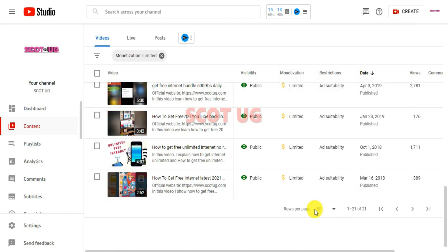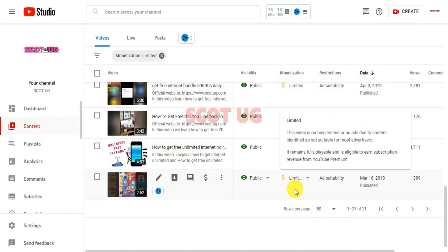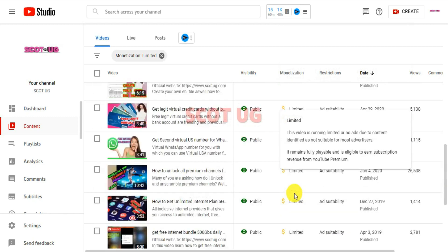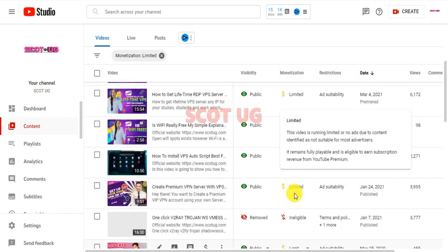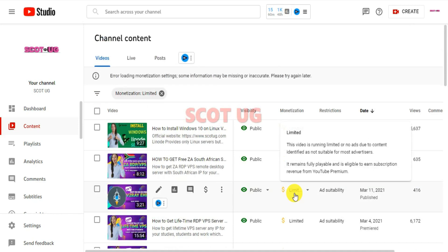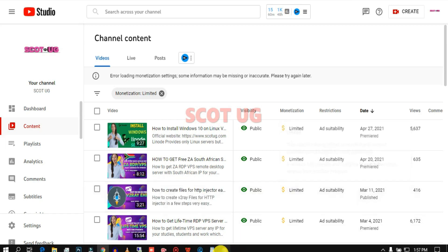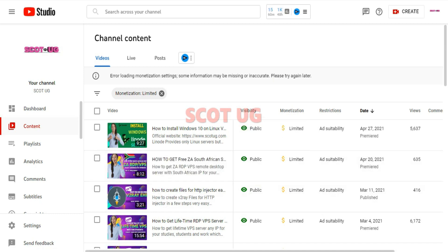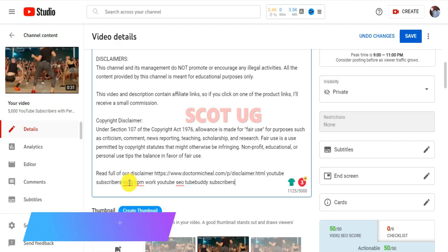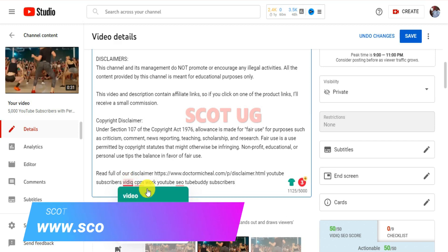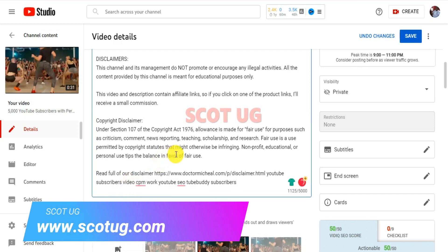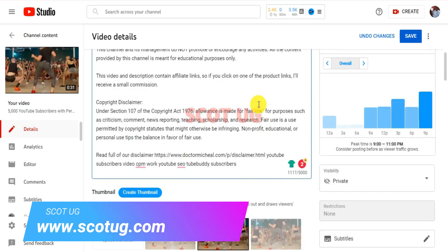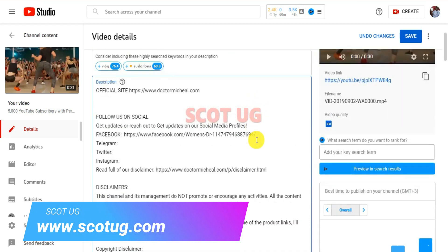Just imagine having 500 videos and you have over 100 videos having this. That means you'll be making less money from YouTube. Remember, most times when you get monetized you start focusing on how you can yield more from the monetization program. It will help you to avoid such issues.